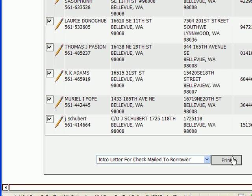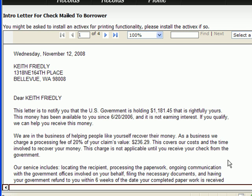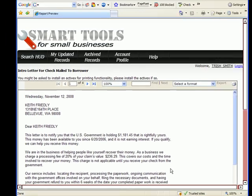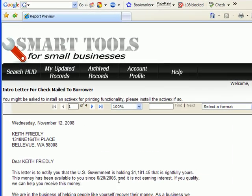The next screen that's going to come up is going to merge all 11 records with the data. Sometimes this takes a few seconds. Here we go. This is sort of a print preview screen, and what you can see is the data is being merged with the letter.